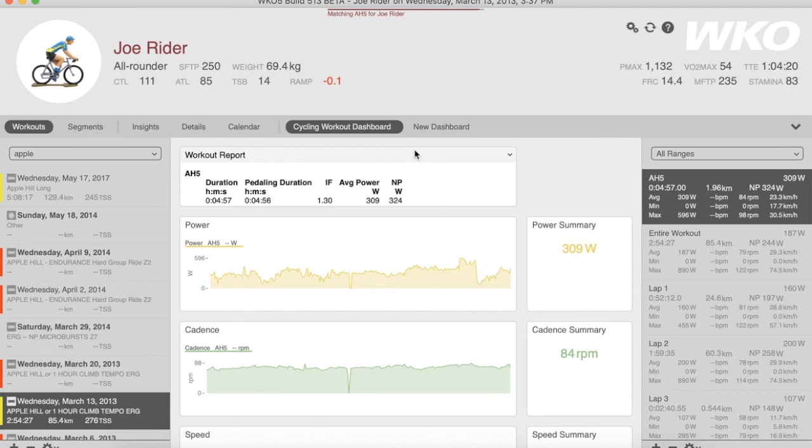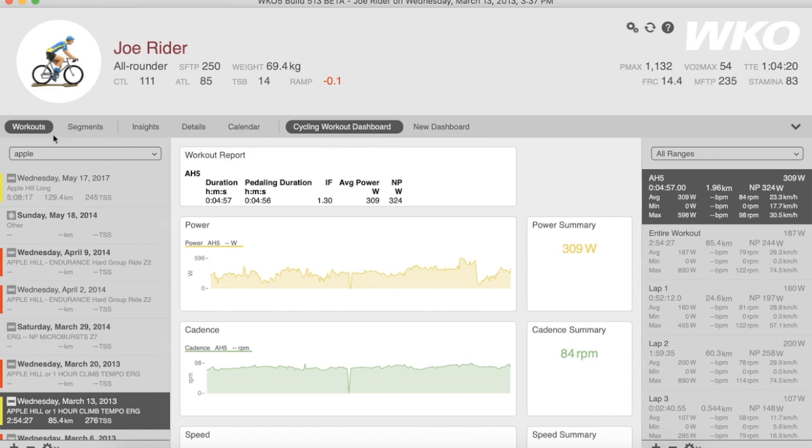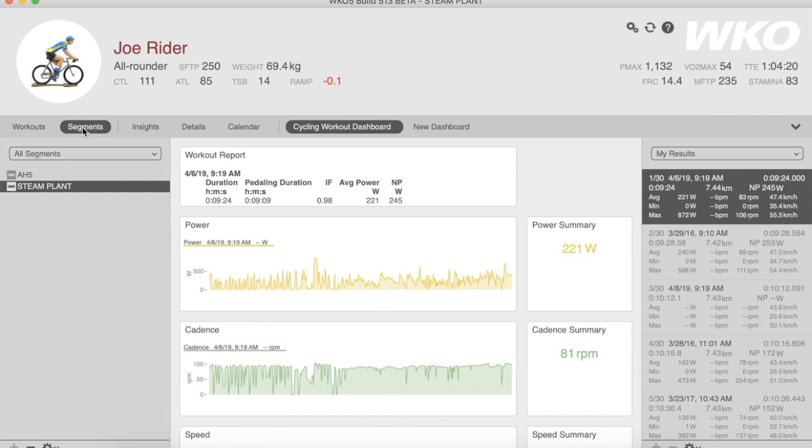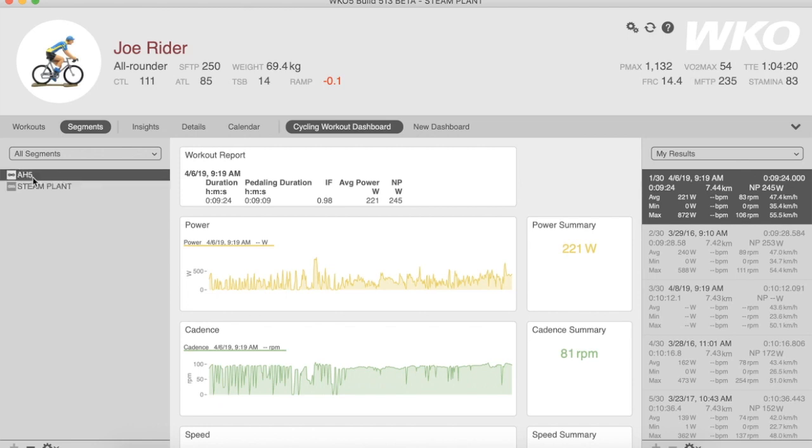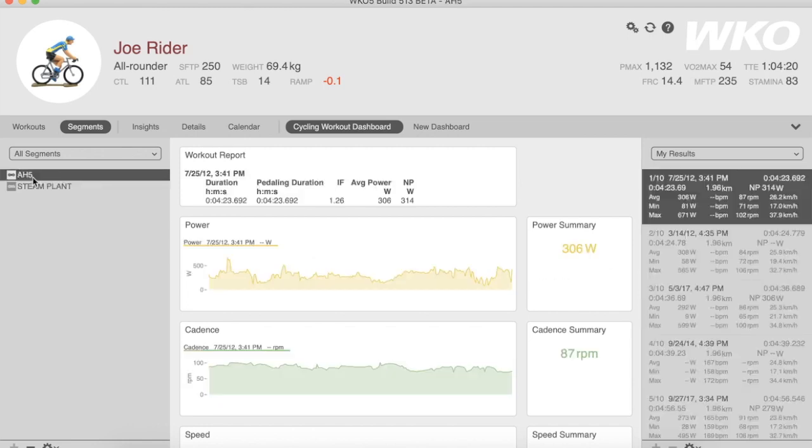Close. And now I have a Smart Segment named AH5. The system will then rank and compare all of those. I can view that segment by going to my Segments list. You'll notice I have an existing one called Steam Plant, and now I have my AH5.